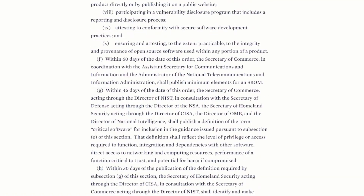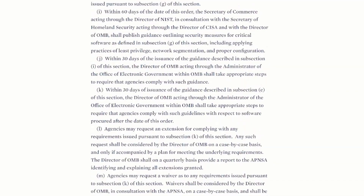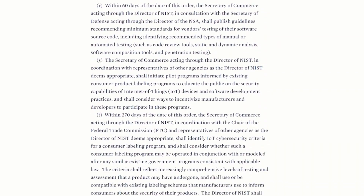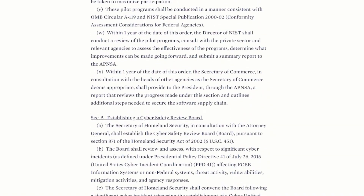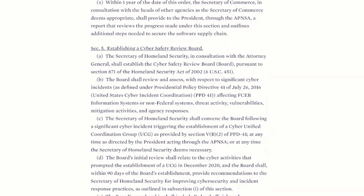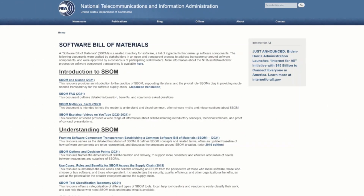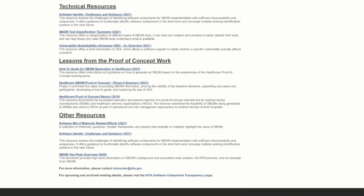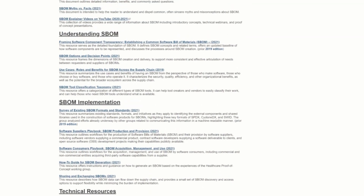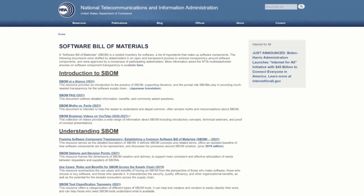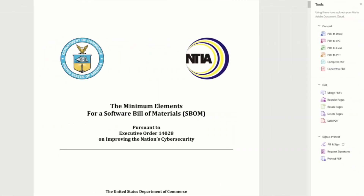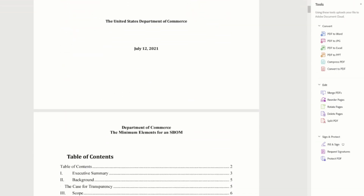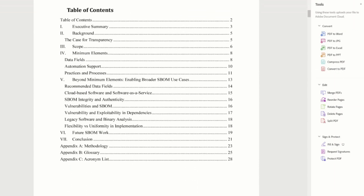Among numerous other taskings, it directed the Secretary of Commerce with the administrator of the National Telecommunication and Information Administration (NTIA) to publish the minimum elements for a Software Bill of Materials within 60 days of the order. NTIA had been focused on this issue since 2018, when they convened an open, transparent process on software component transparency. They produced an amazing publication — you can start by taking a look at the minimum elements for Software Bill of Materials published July 12, 2021.